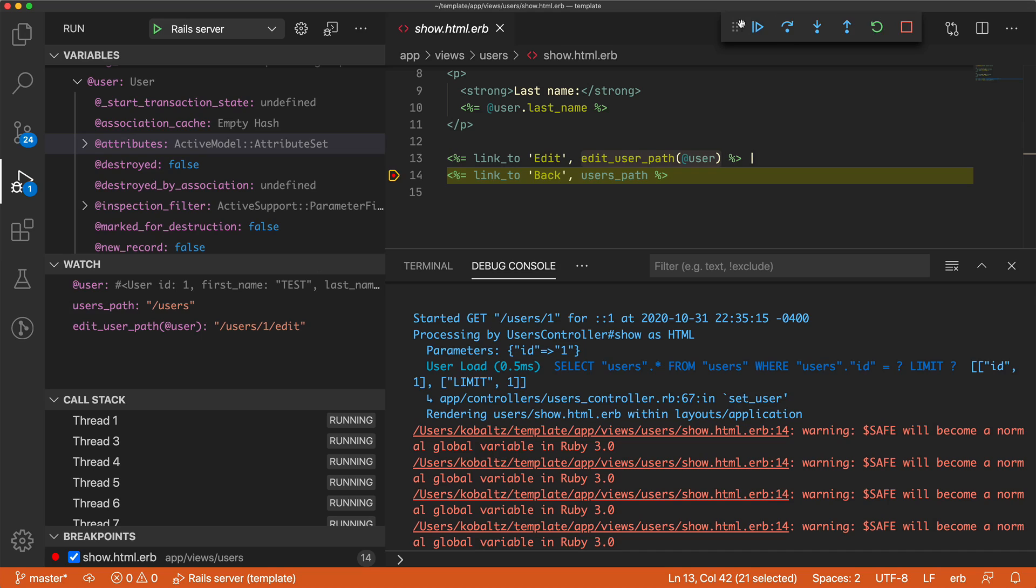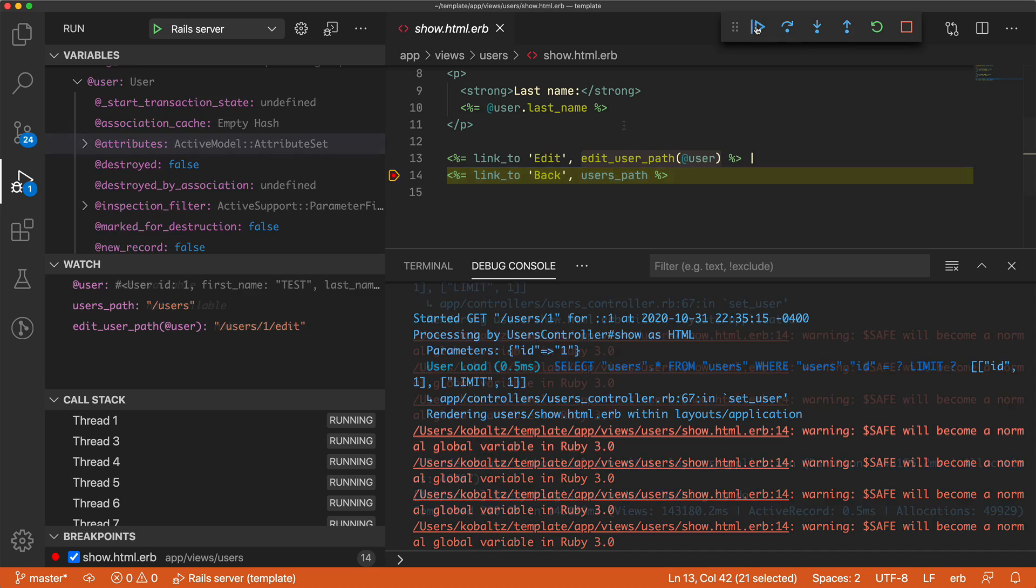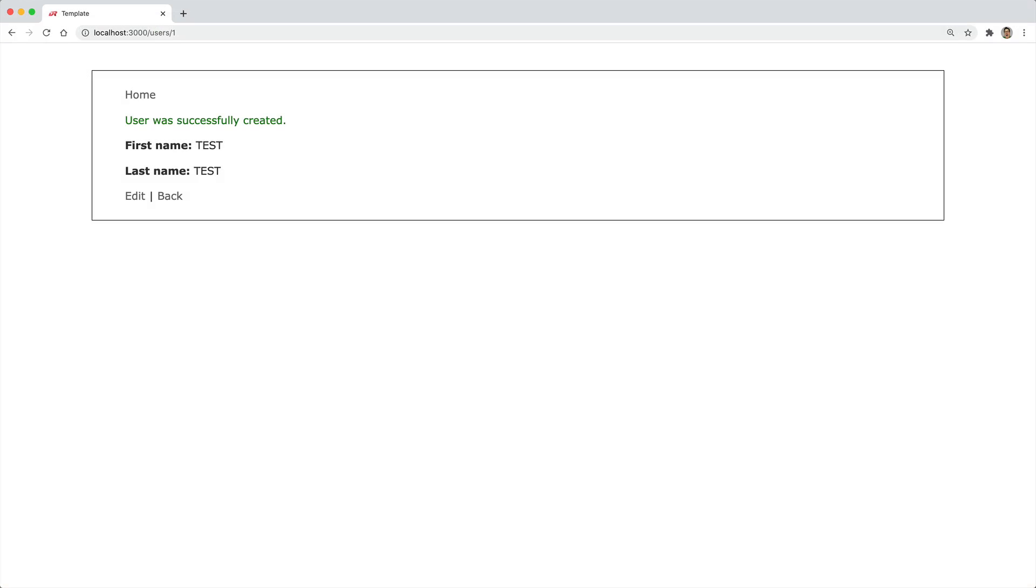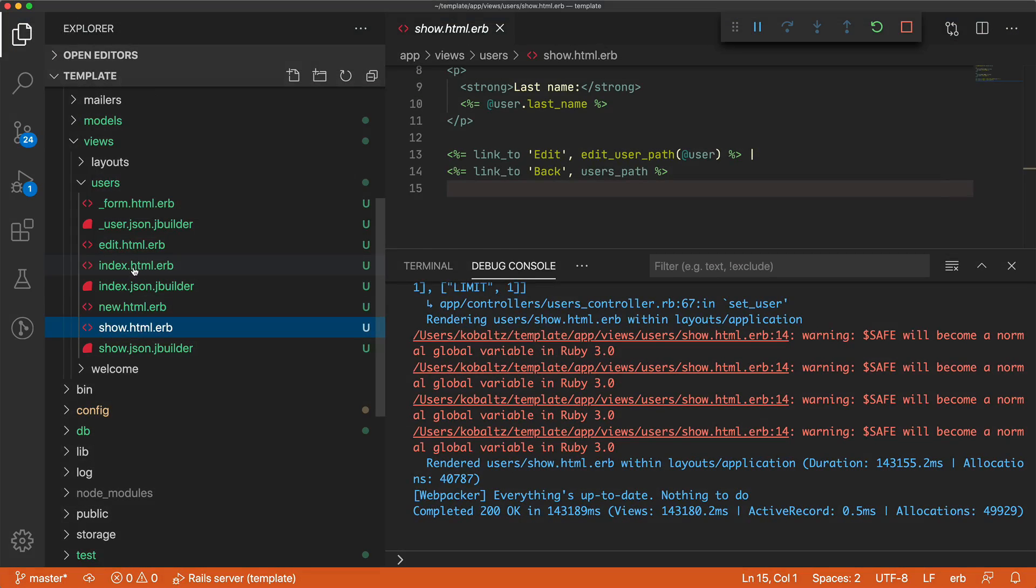On the top right, we have some controls to stop the server, restart it, we can step in or step out, we can step over, or we can continue the program. Continuing the program, it should then render the show page.